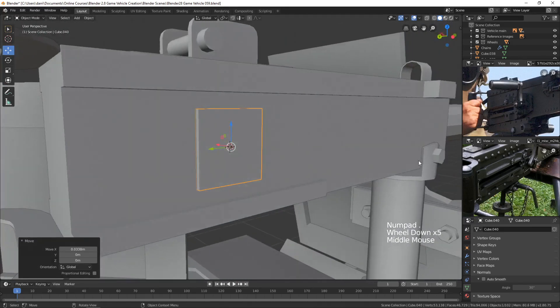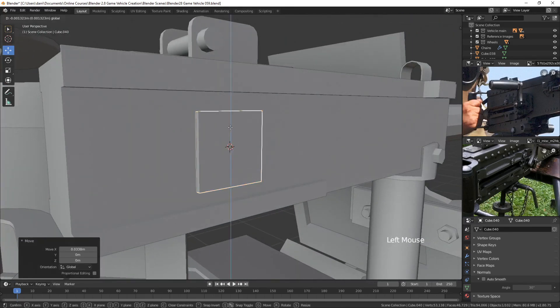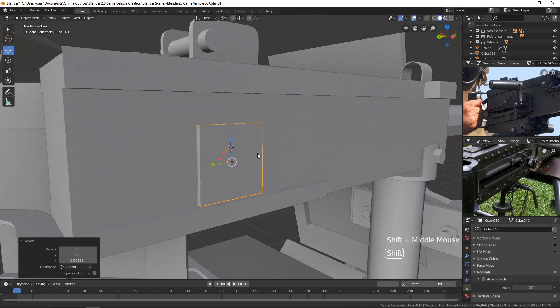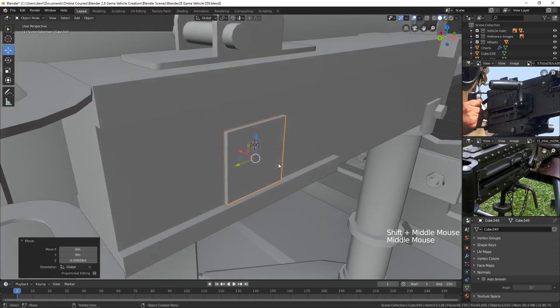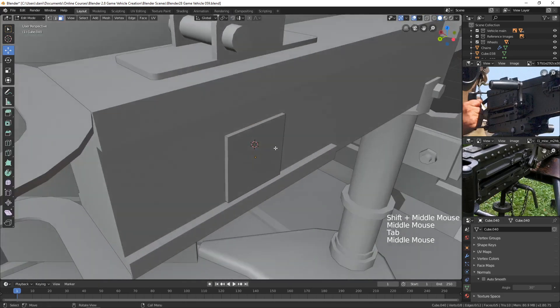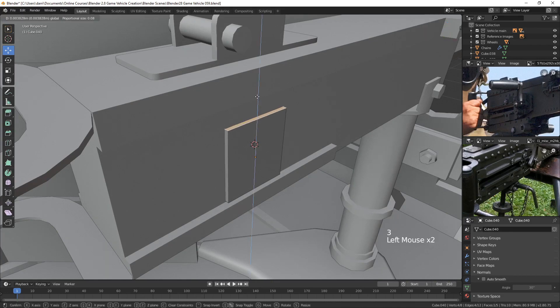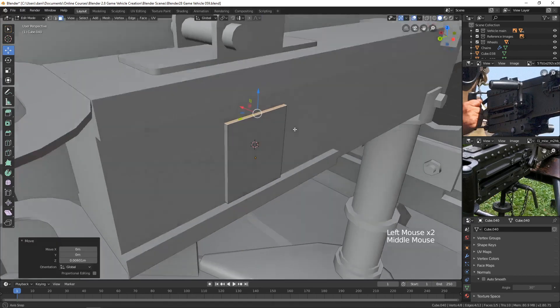And it looks like it goes all the way down to that part down at the bottom. And then maybe we can bring it up, oh, I don't know, right about to here.